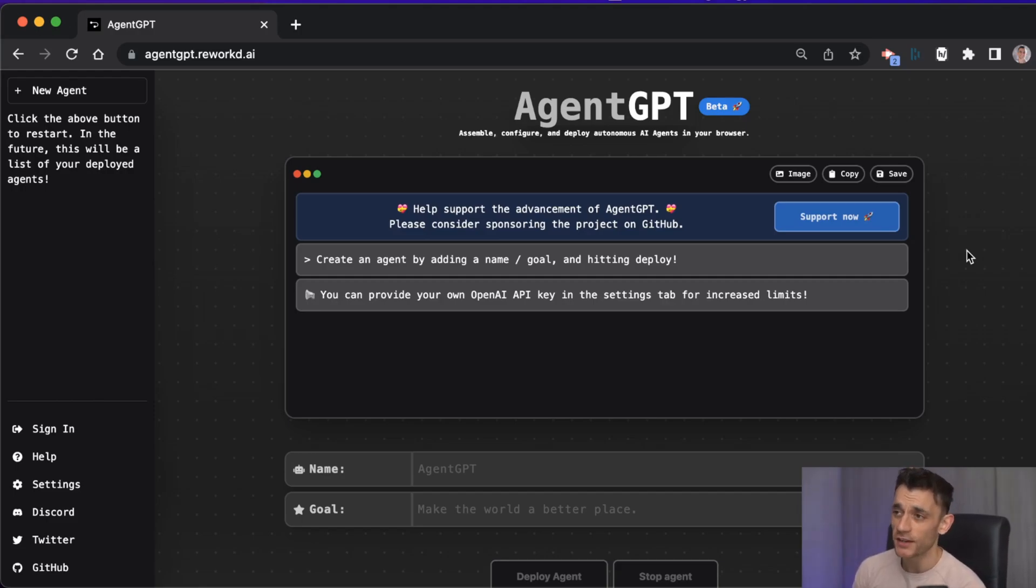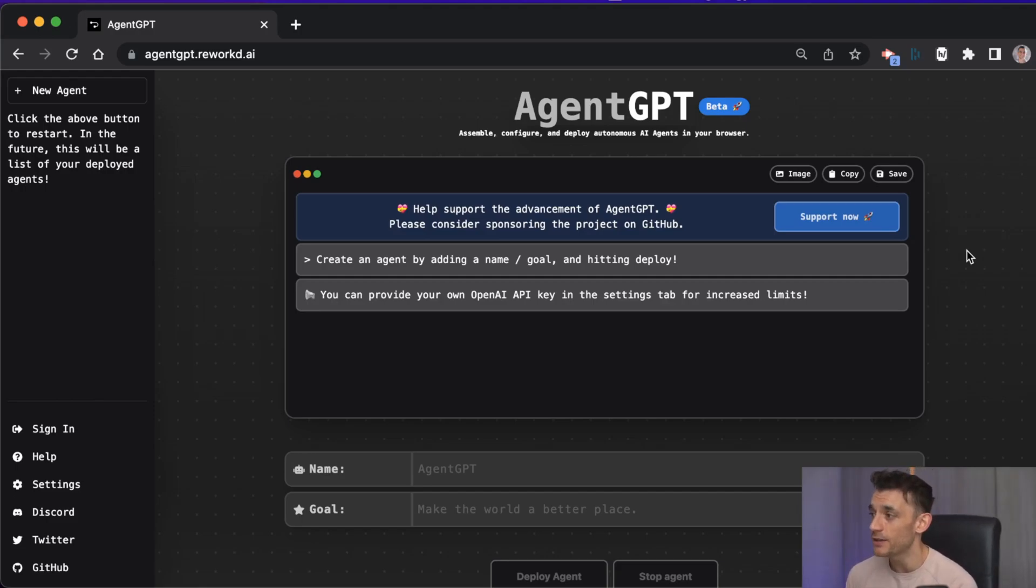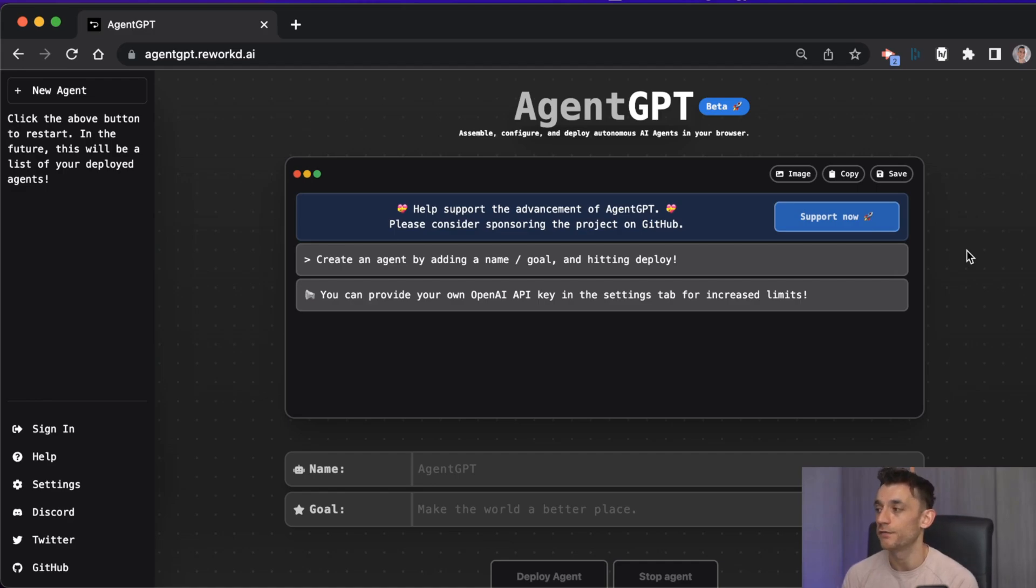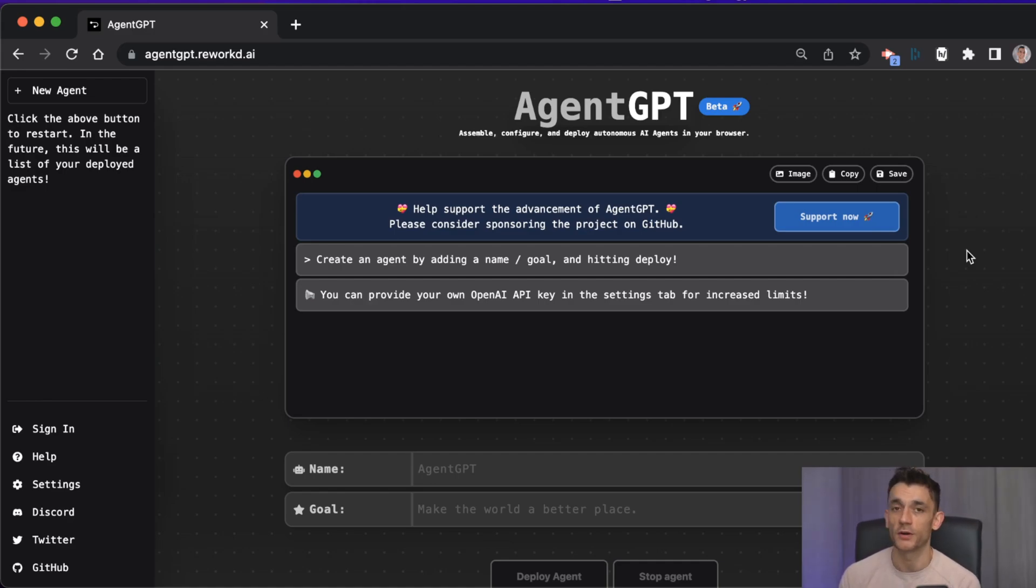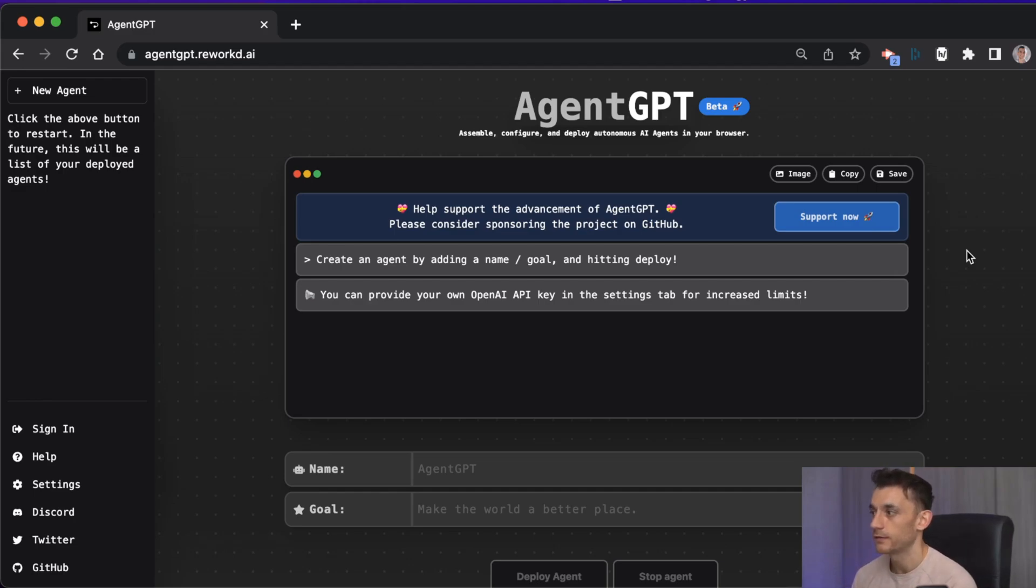This video might change your SEO game forever. Imagine you could create an army of AI agents to do all your SEO work for you. Well, you kind of already can, and the power of this is honestly quite scary.